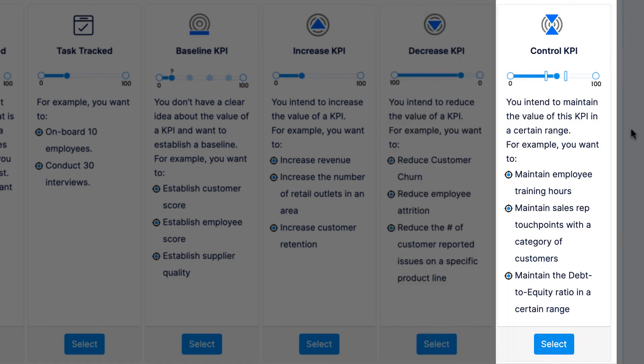The last key result type is control KPI. With control KPIs, you can choose to maintain a KPI within a certain range, set an upper limit or an 'at most' limit, or set a lower or 'at least' limit. For example, if you want to maintain employee training hours between 20 to 40 hours a year, this would be a maintain control KPI. Maybe you want at most two bugs identified per week in production, or to at least publish three blog posts per week — these are also examples of control KPIs.